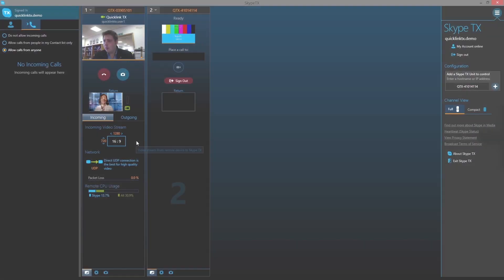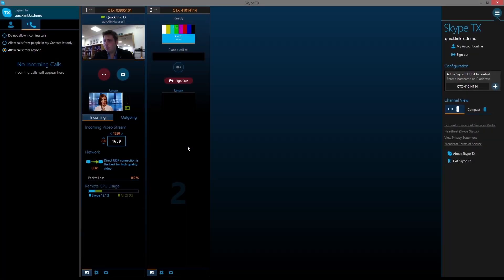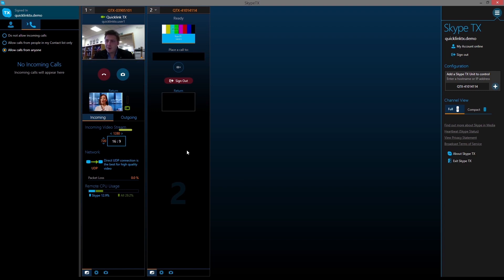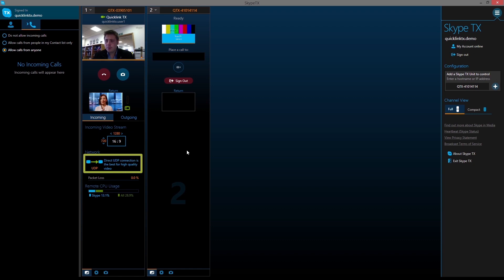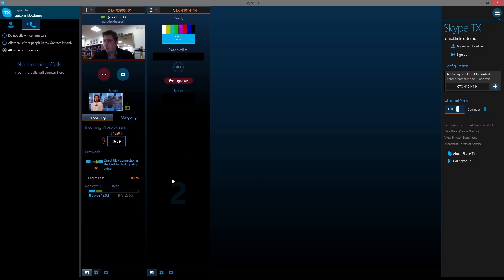The controller software displays very useful technical data on the incoming and outgoing streams, such as the size of the incoming video, the currently active network protocol and packet loss information. These can be used to determine the kind of network quality the caller has.